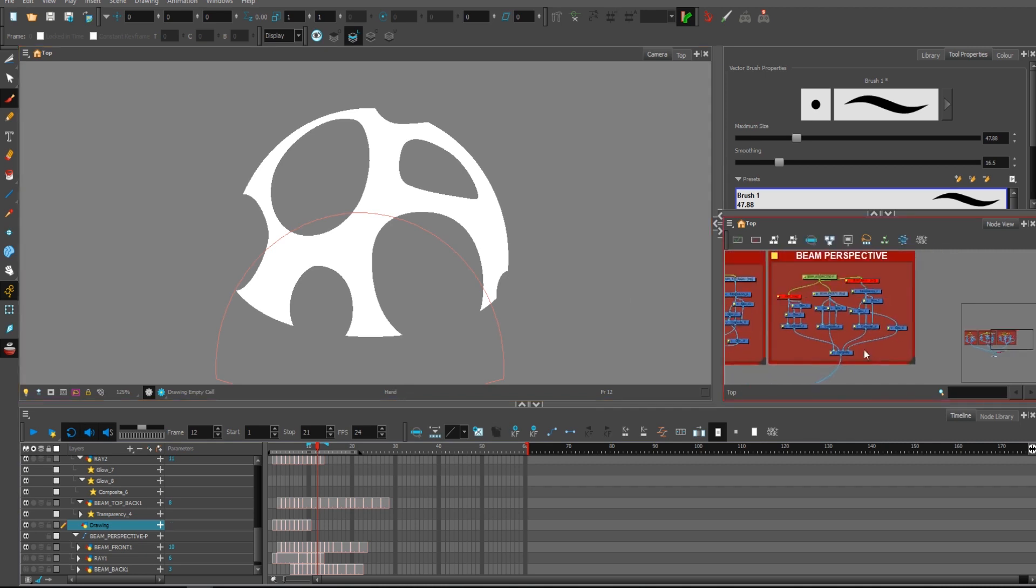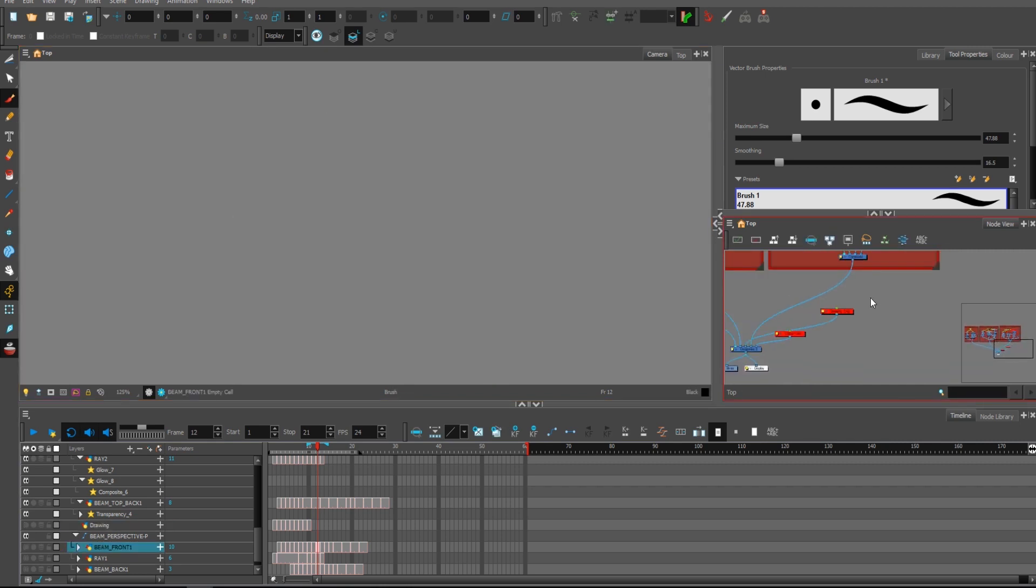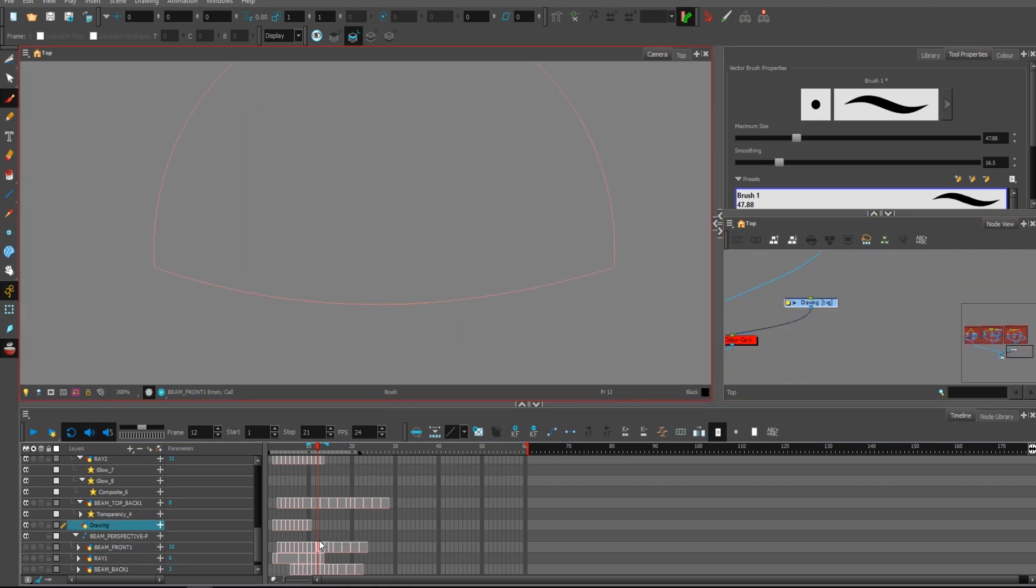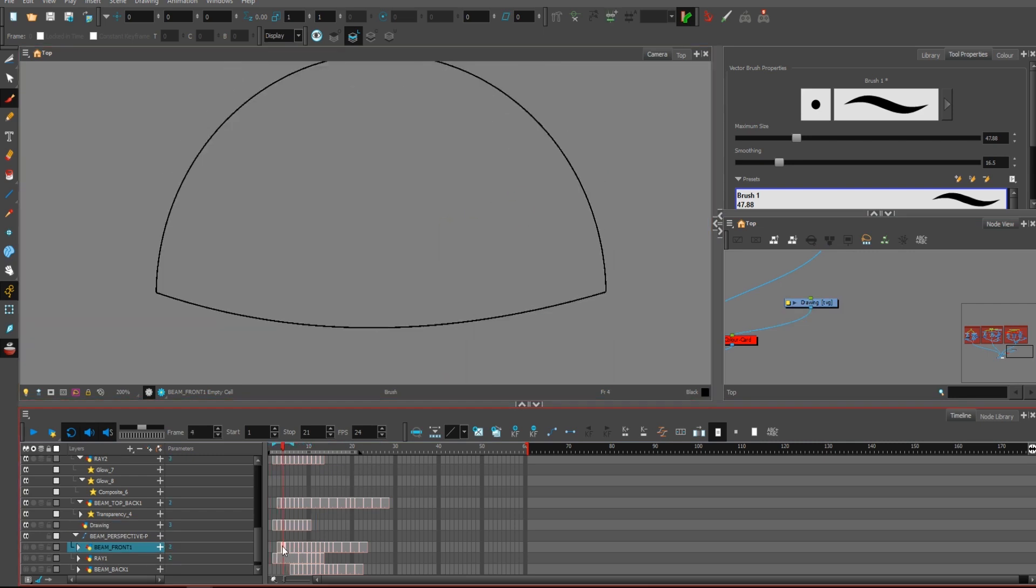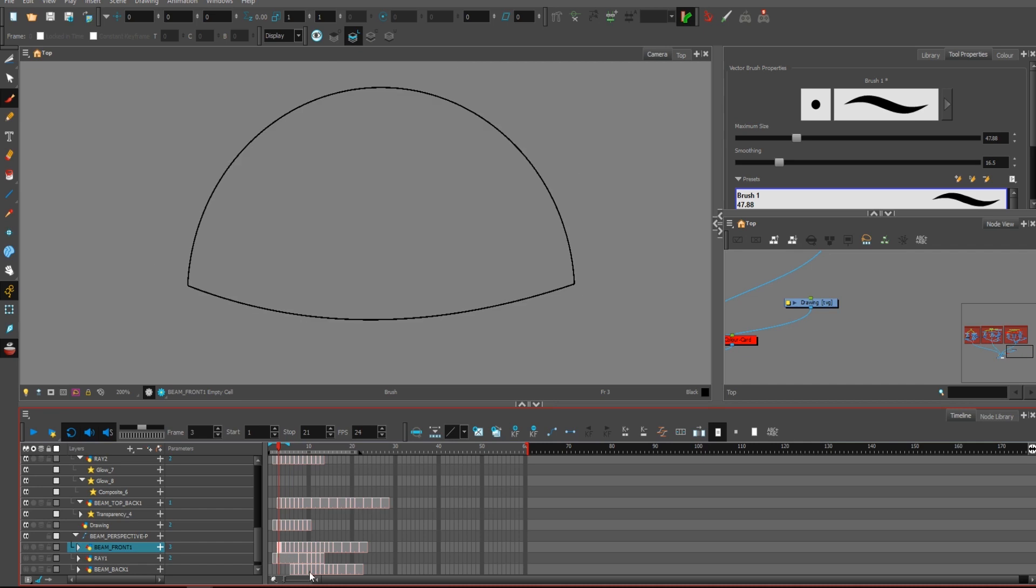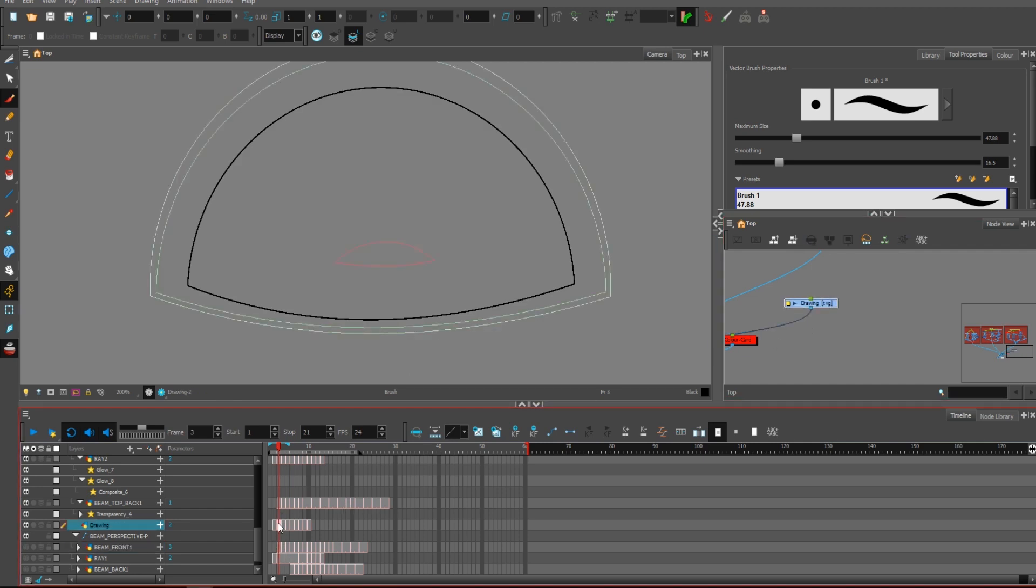So what I had to do is I just simply had to draw those circles inside of this beam, frame by frame, to make it work properly the way I wanted.